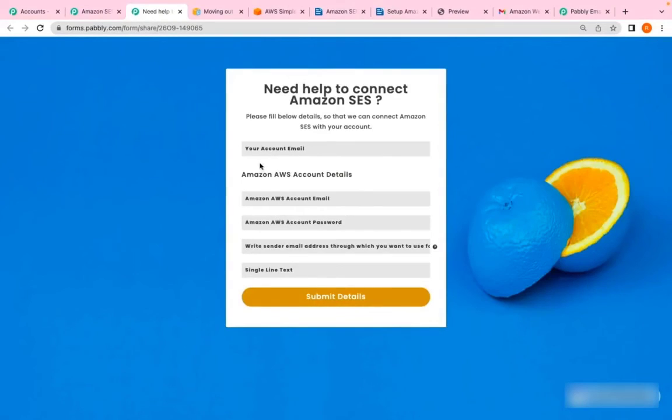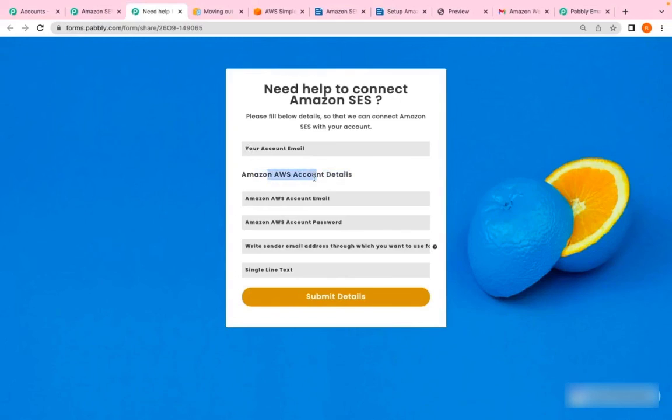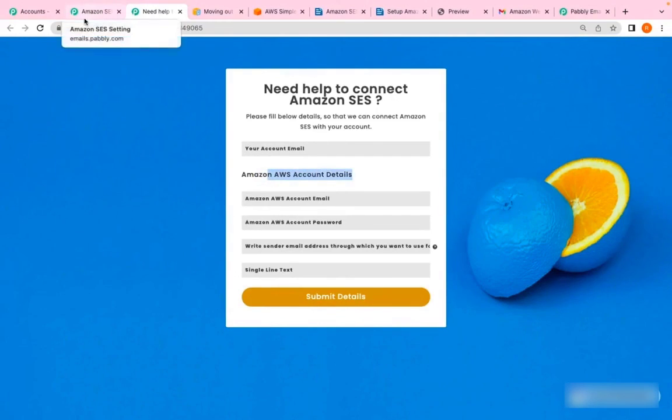On this form, you need to provide us with your account email address and your Amazon AWS account, and we will be assisting you further. Thank you so much for watching this video.